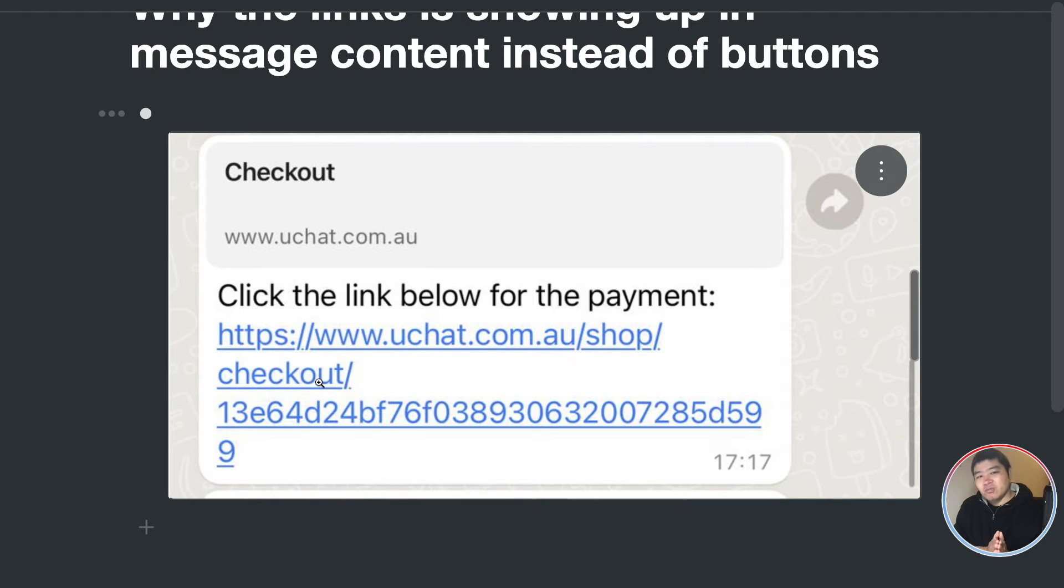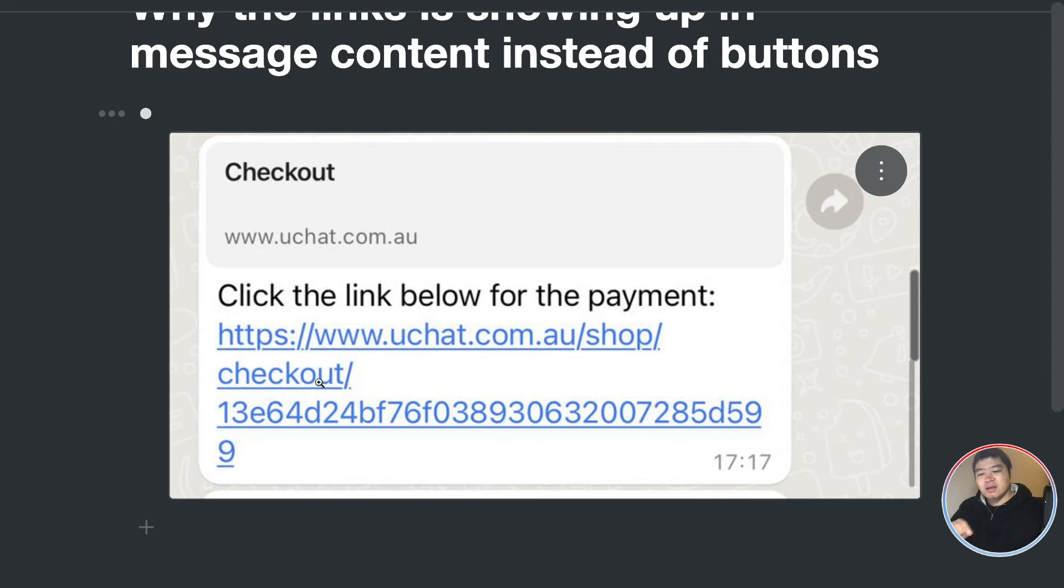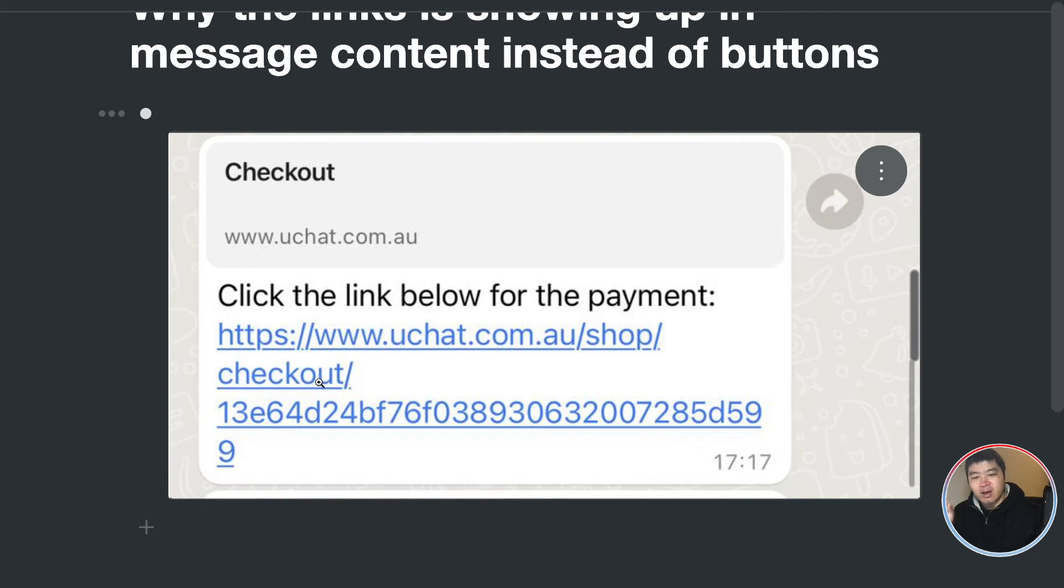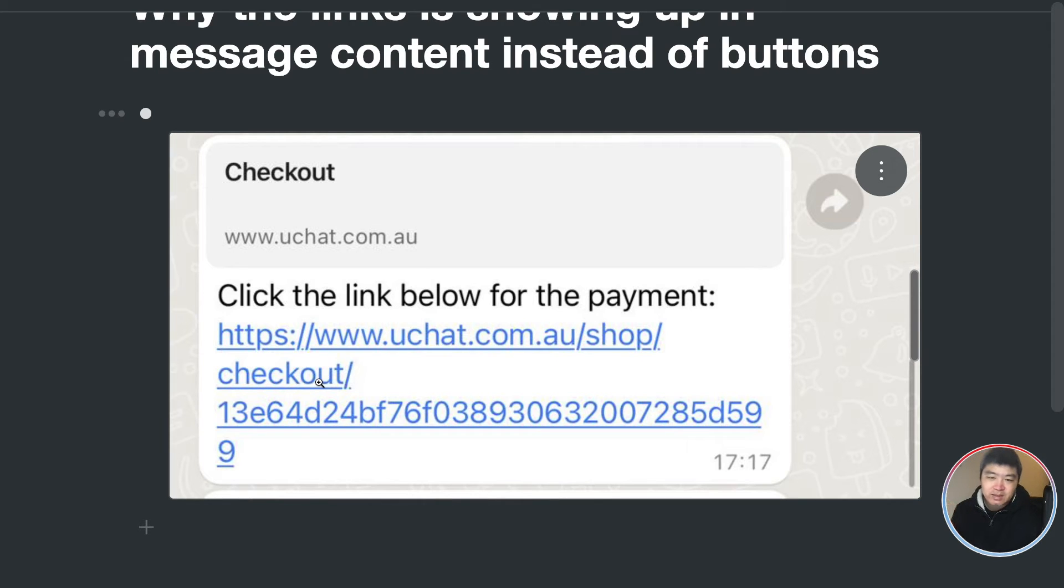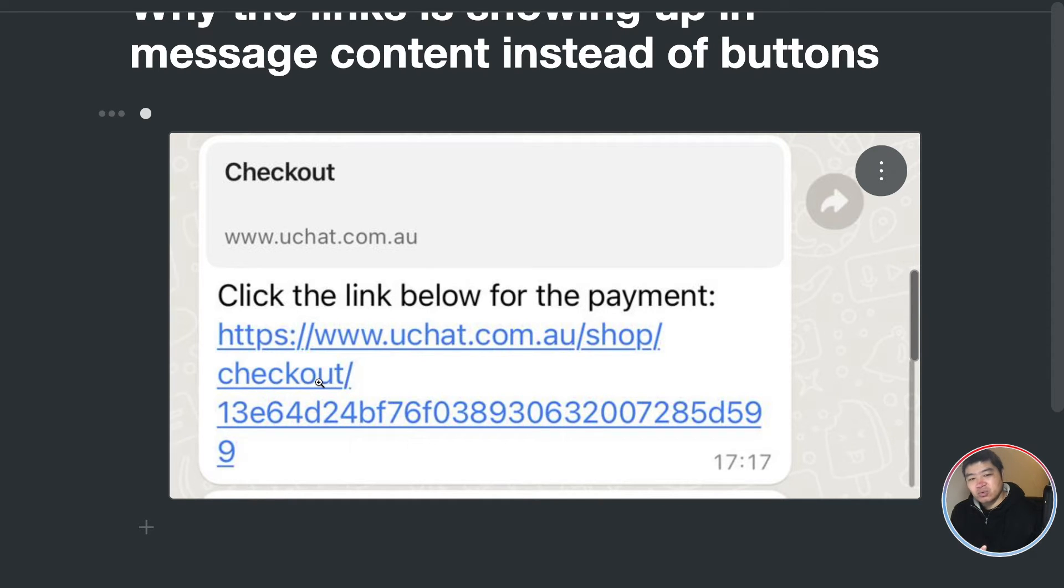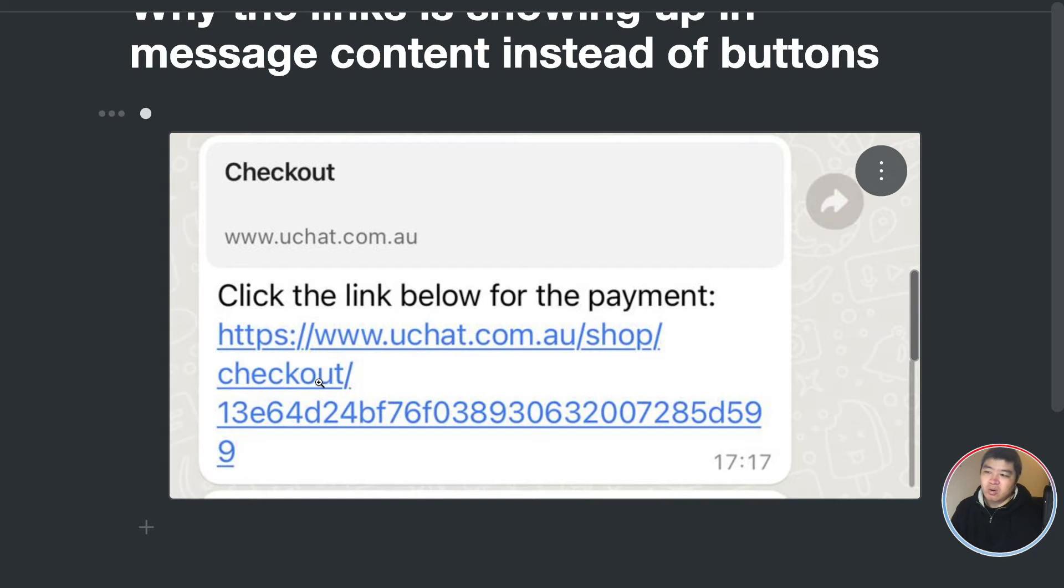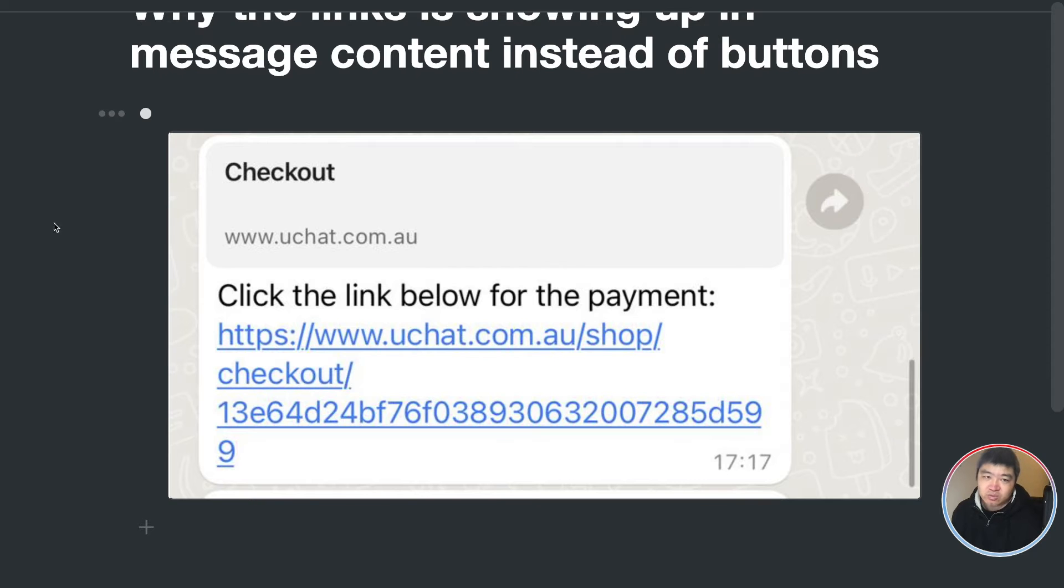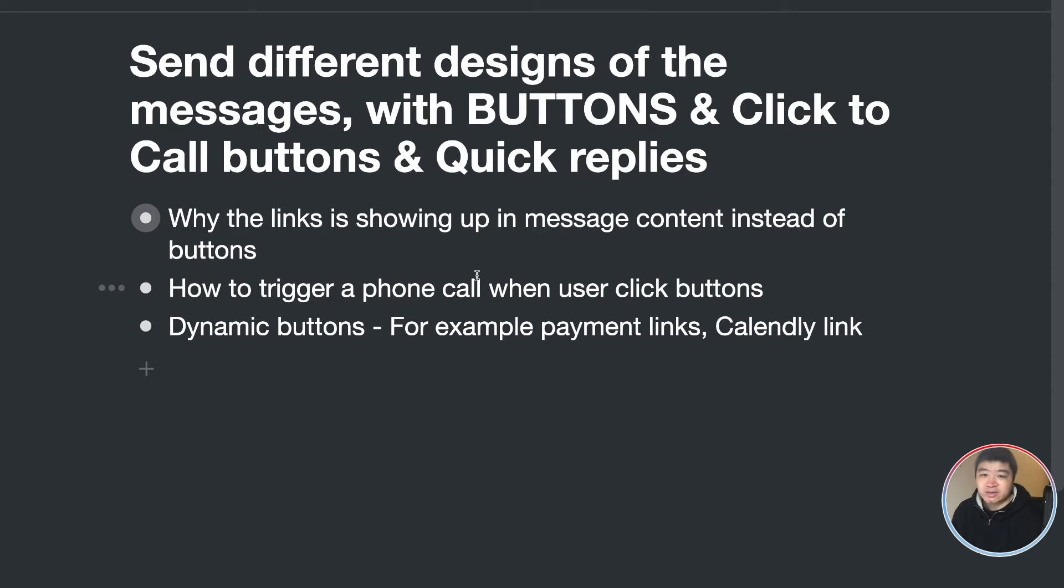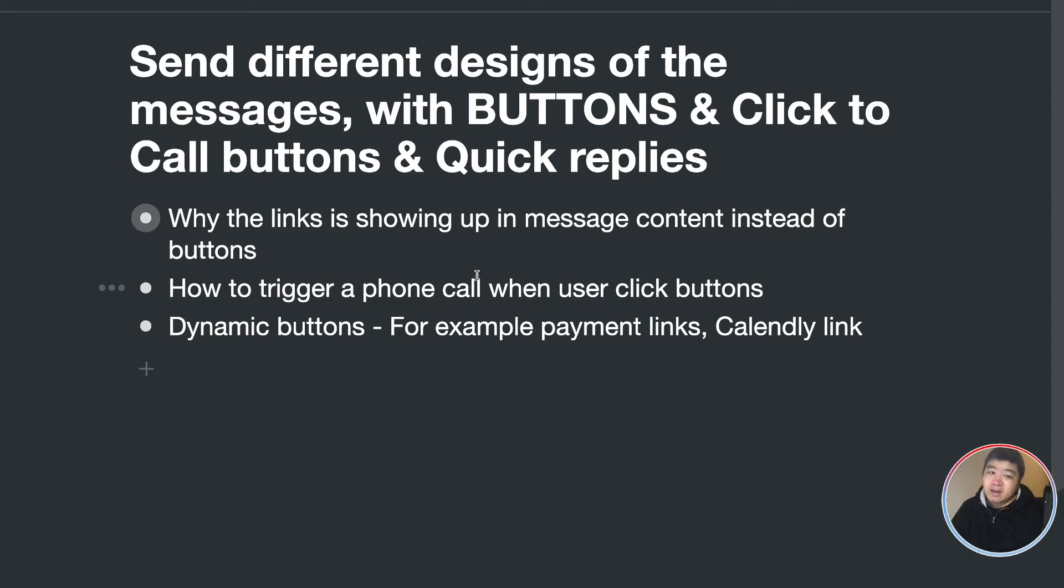In WhatsApp channel, if you want to send the button that links to the external URL, then you need to use the template message. We're just showing that the button, the link at the content, just make sure that it's compatible with all the other OMI channel message elements. So if you want to actually link to external URL, you need a template message.